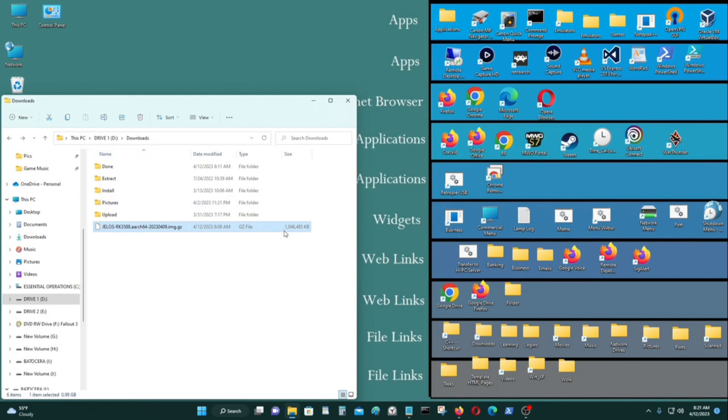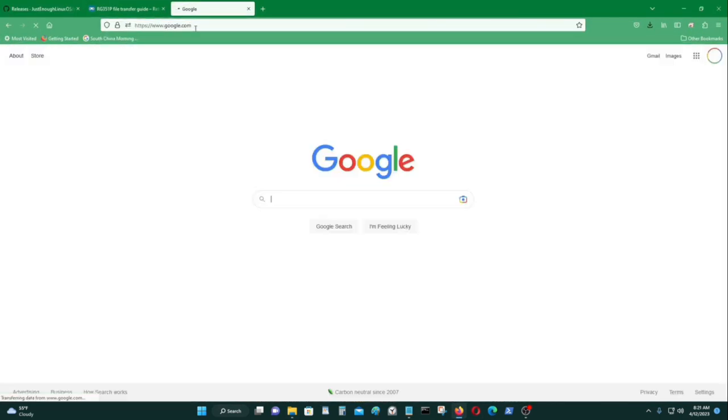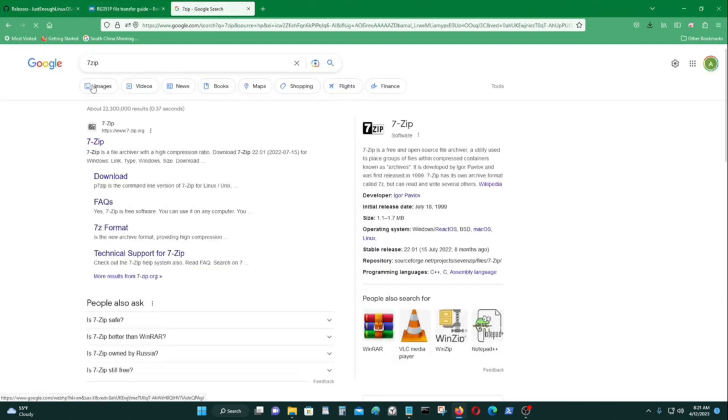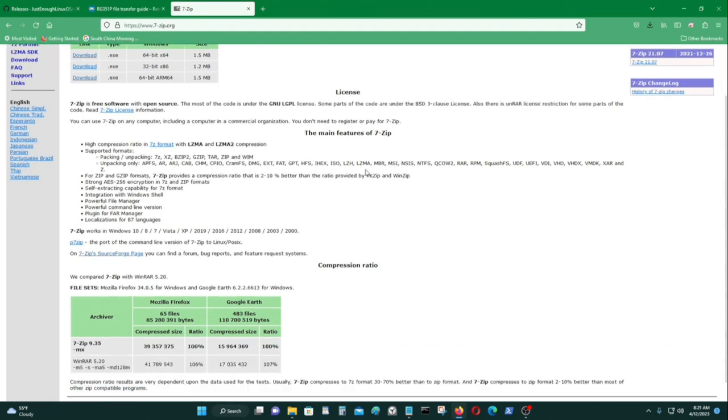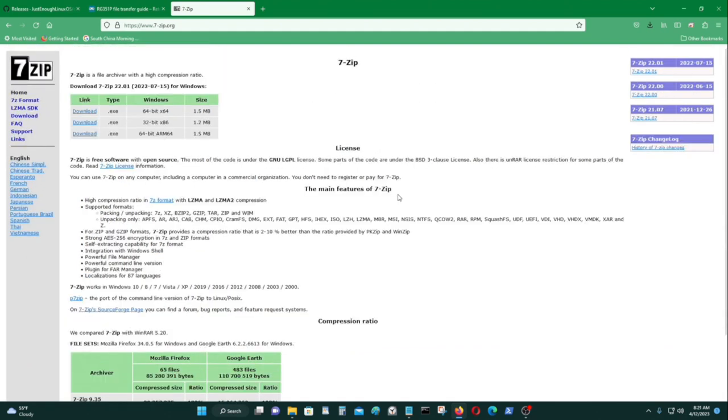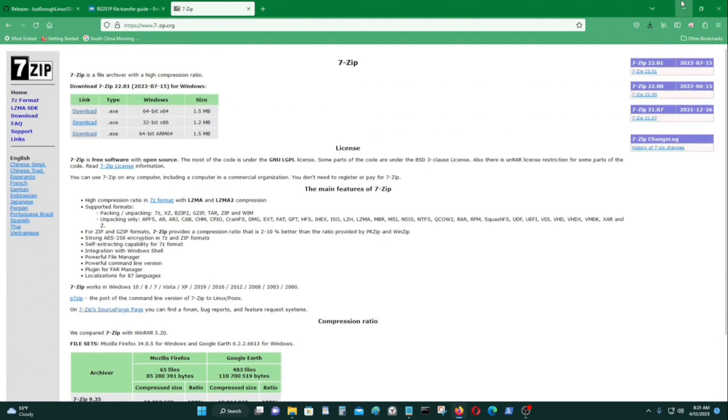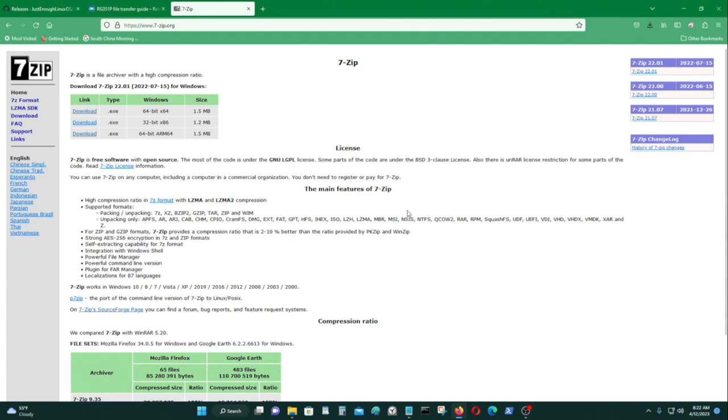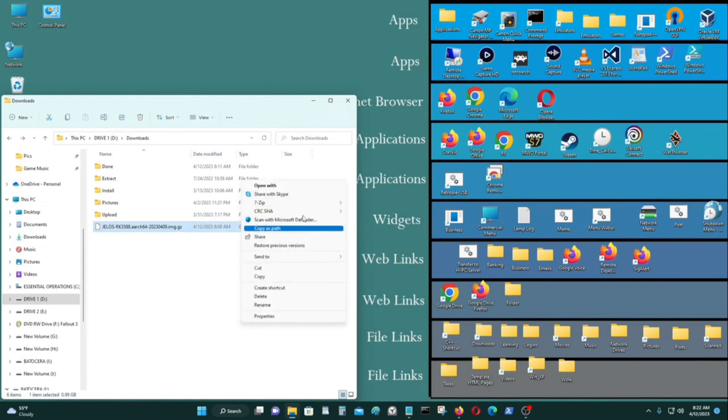So next thing you have to do is you need to unzip it. If you don't have a program called 7-Zip, you could get it here. This can unzip various different formats, like .zip, .rar, and all these different types of files.